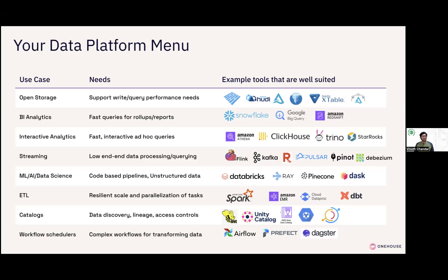For ETL, Spark and cloud Spark platforms do a great job at data transformation in a cost-effective way. For catalogs providing discovery, lineage, and access controls — Hive Metastore is the open source workhorse as an operational catalog. New options like Unity Catalog are coming up, as well as cloud provider managed data catalog offerings. For workflow schedulers, Airflow, Prefect, and Dagster let you write complex workflows for transforming your data.